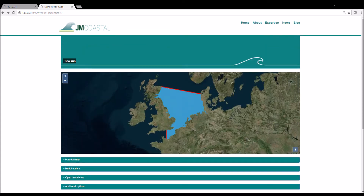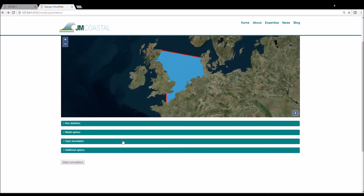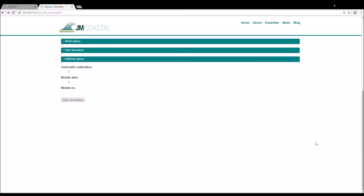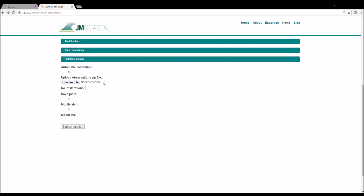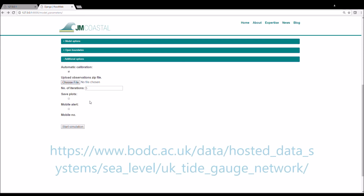The final tab offers some additional options. The first option is for automatic calibration. If this option is selected, you can upload a zip file containing tide gauge observations that fall within the model domain and cover the period you would like to simulate. For tide gauge observations around the UK, visit the link shown on the screen now.